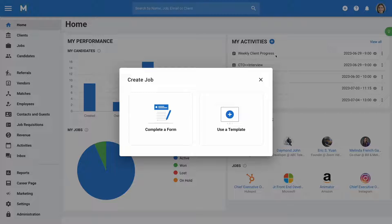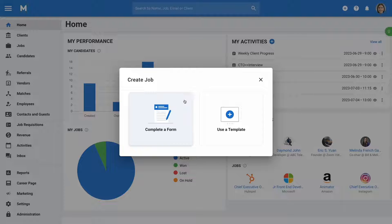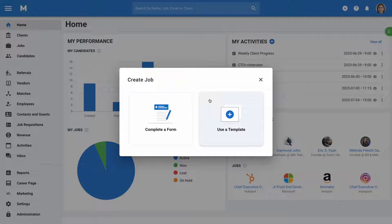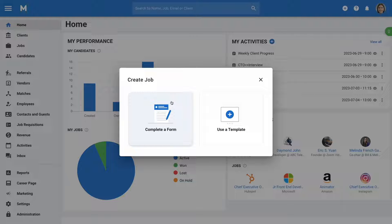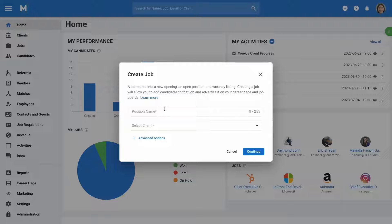Next, you will have the option to create the job manually or by using a template. Click on complete a form to proceed with creating the job manually.